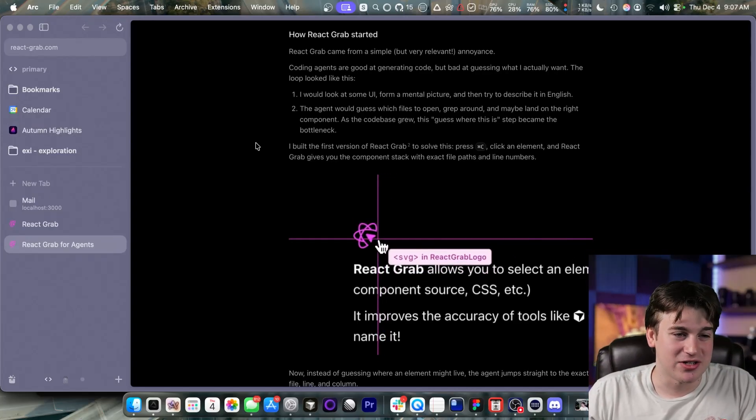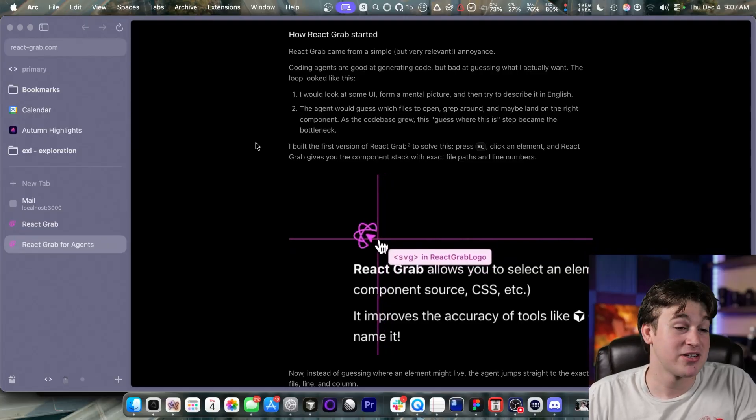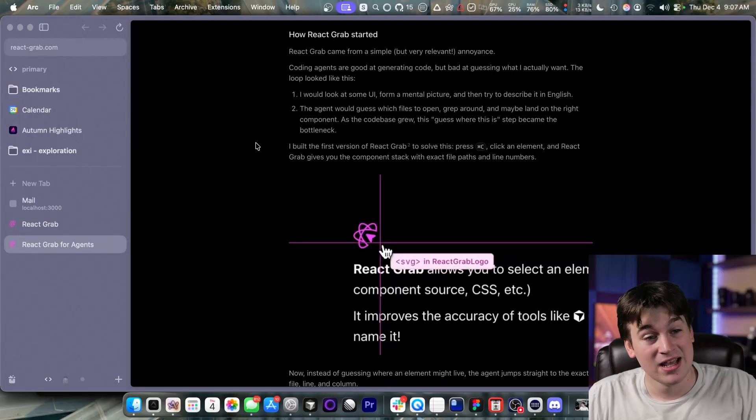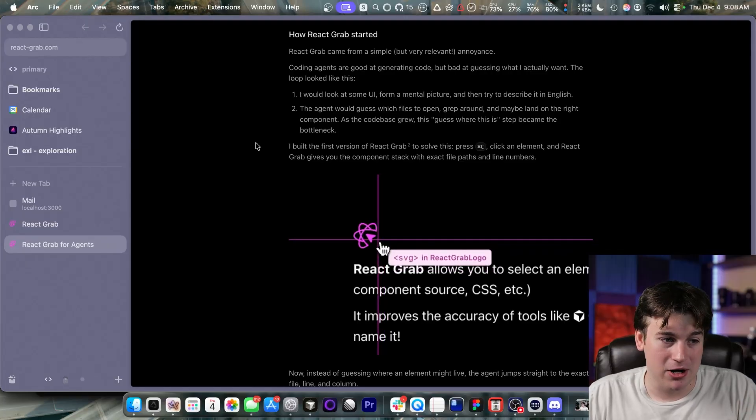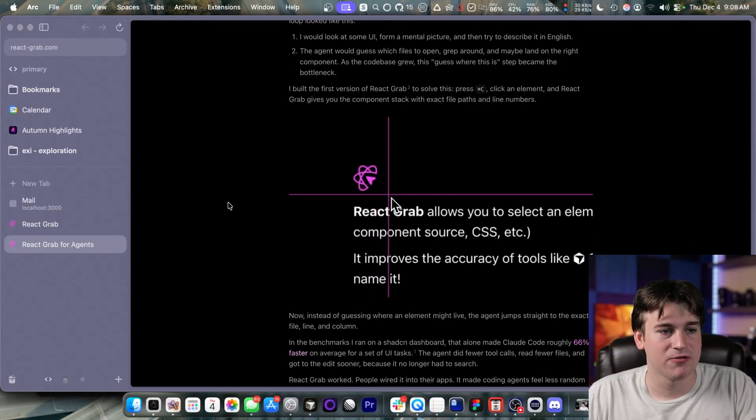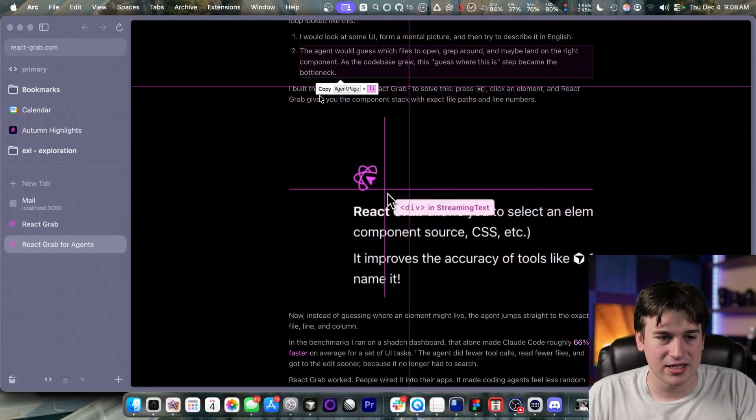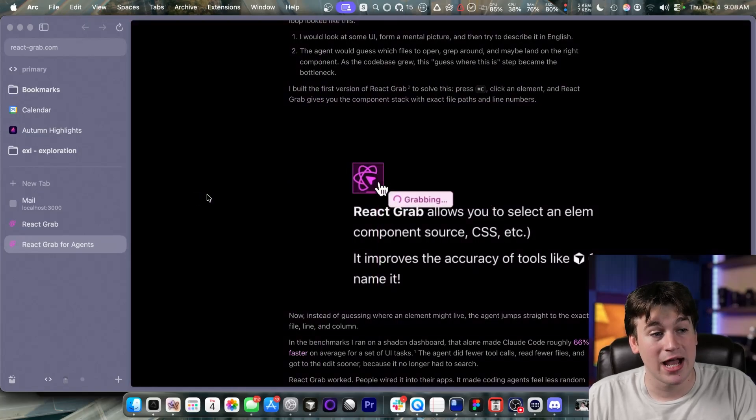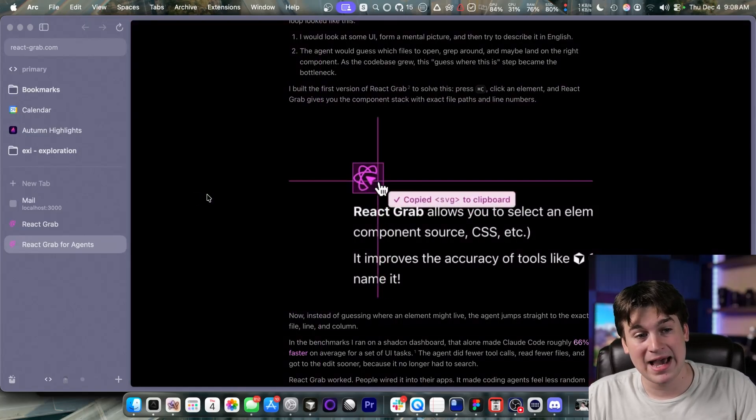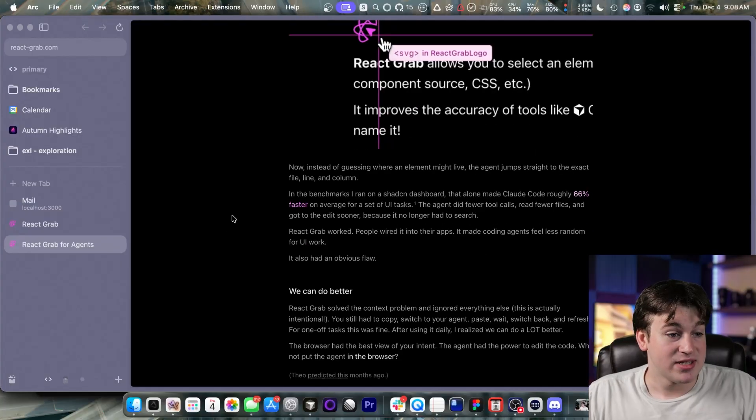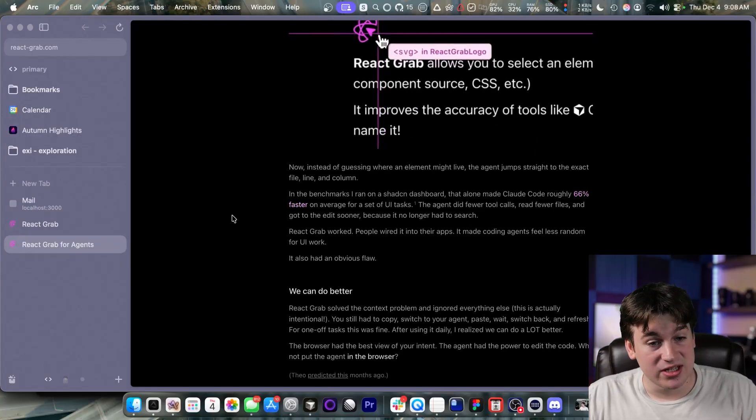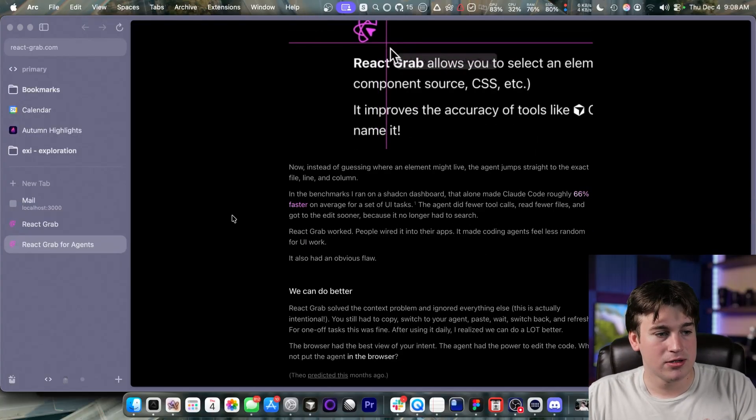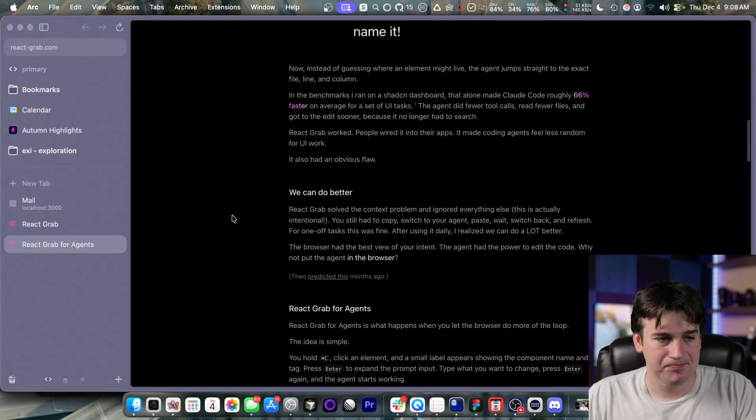The agent would guess what files to open, grep around, and then maybe land on the right component. But as the code base grew, the guess where this is step became the bottleneck. Then he built the first version of React Grab. You press and hold Command C to select an element, and then React Grab gives you the component stack with the exact file paths and line numbers. Now, instead of guessing where an element might live, the agent jumps to the exact file, line, and column. It just improves that iterative feedback loop over and over again.